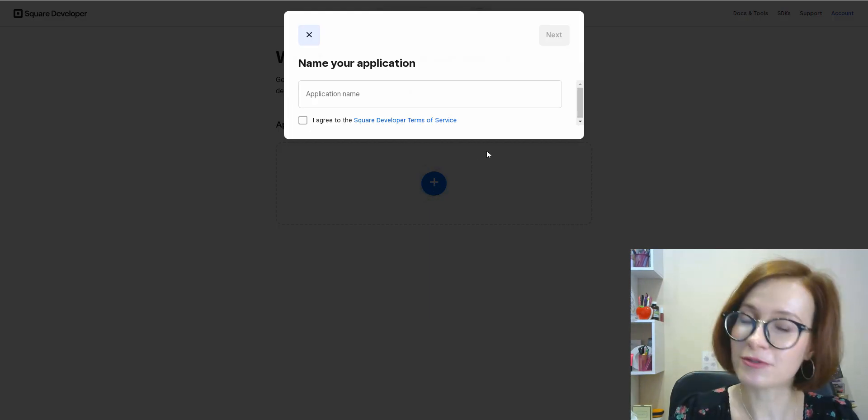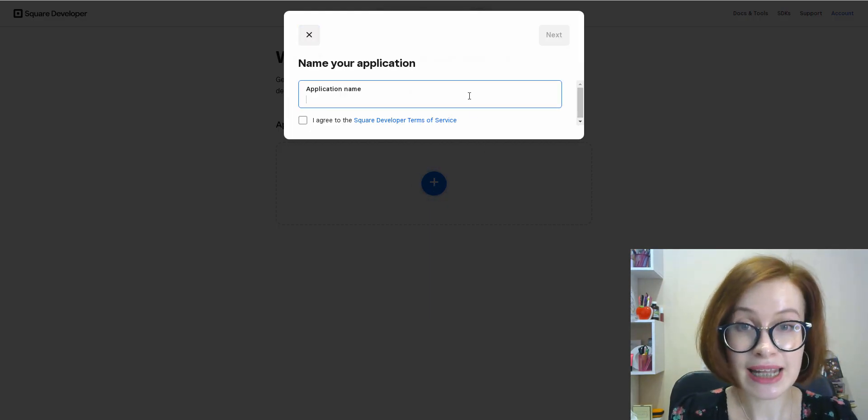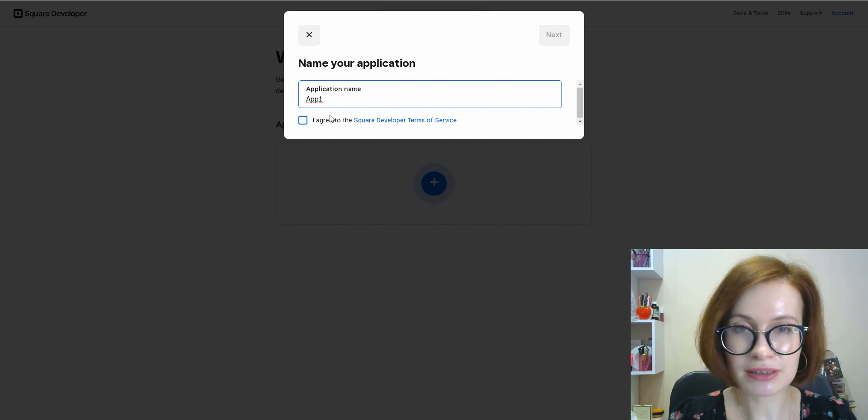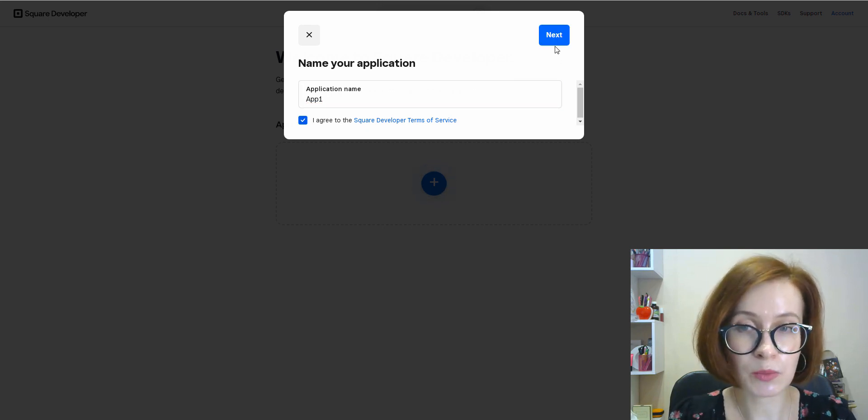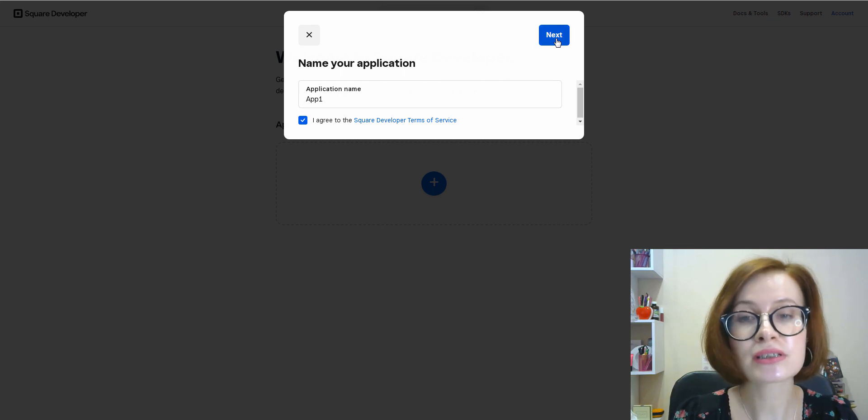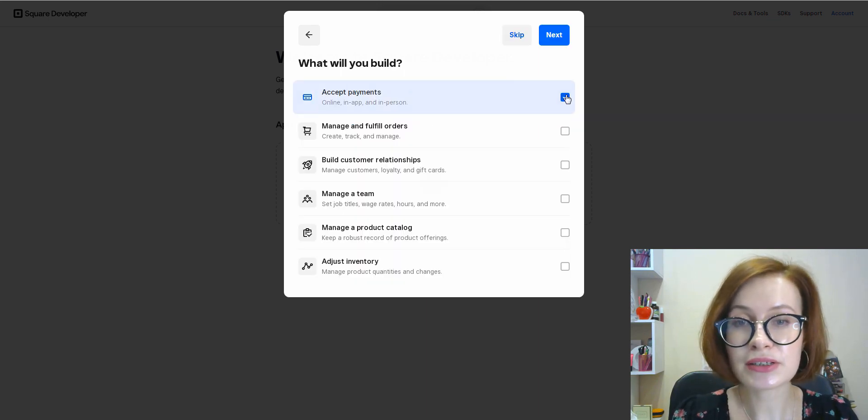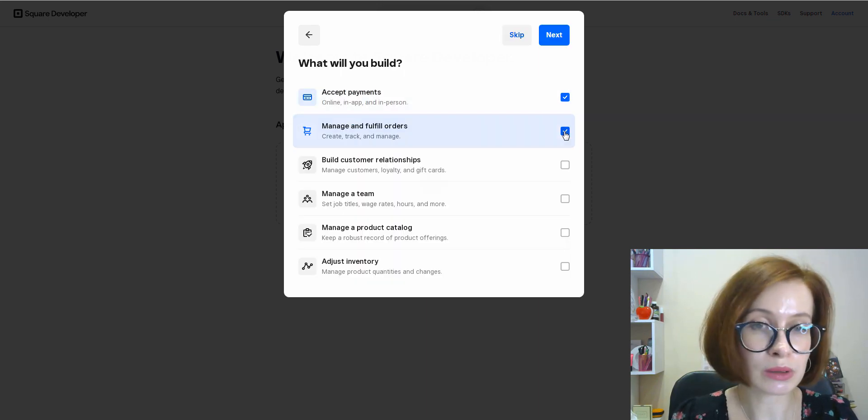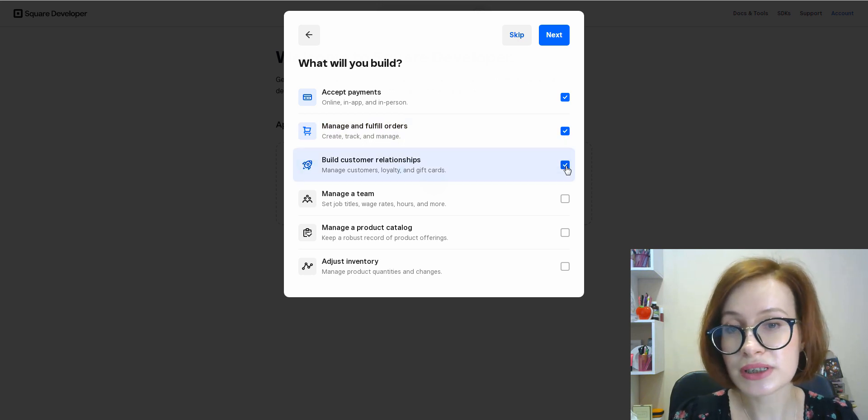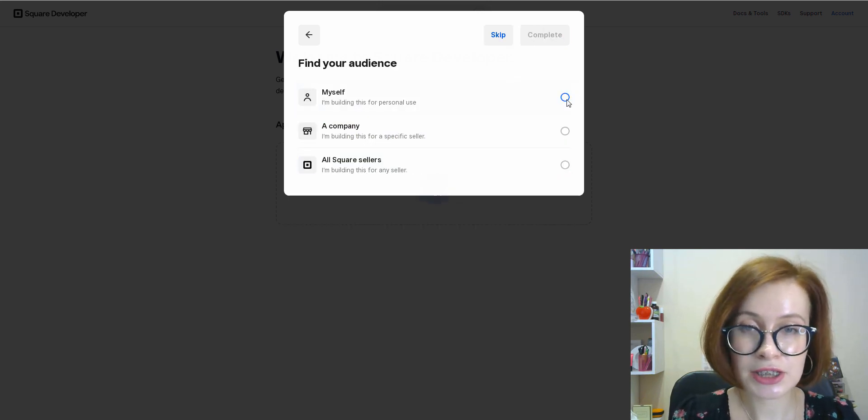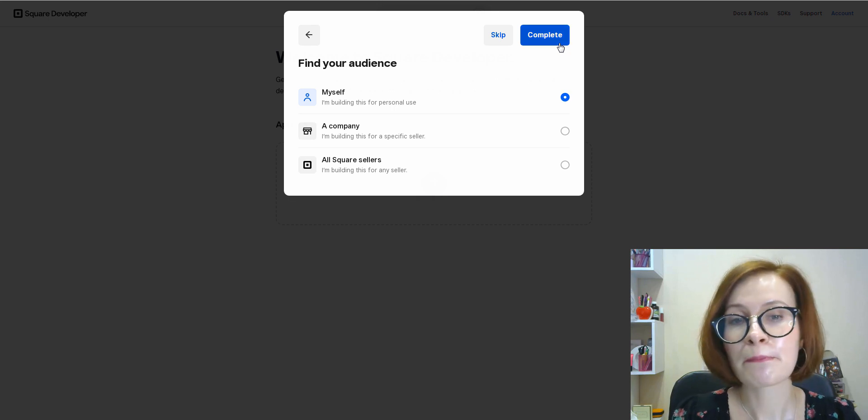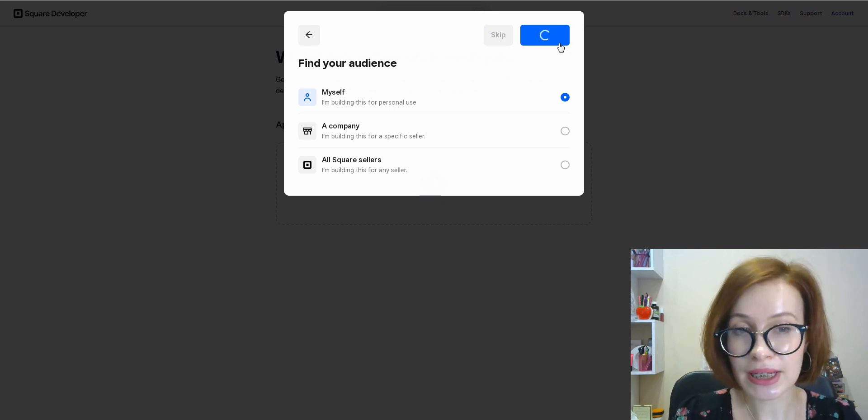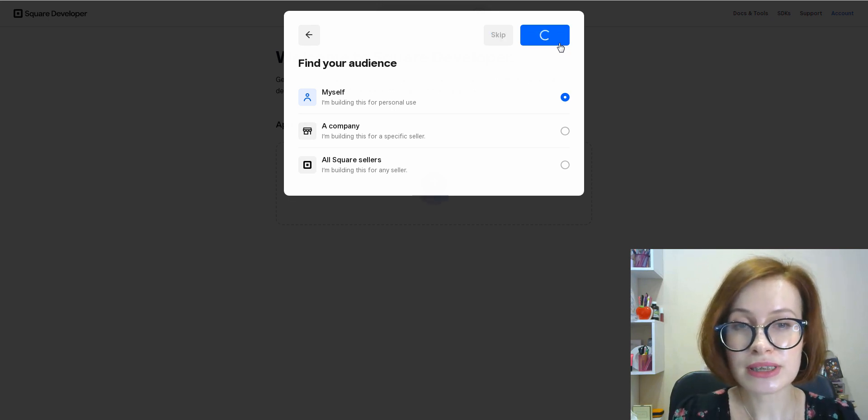To create your first app, name your application, agree to the Square Terms of Service. Next, you can specify what you will build or just skip this section and the next section—it's up to you. By clicking Complete, you find yourself on the credentials screen.